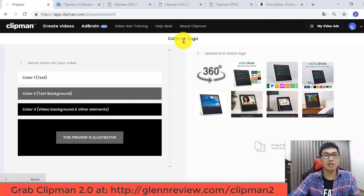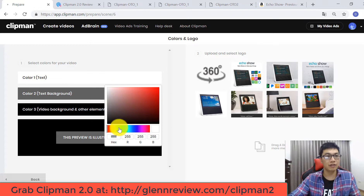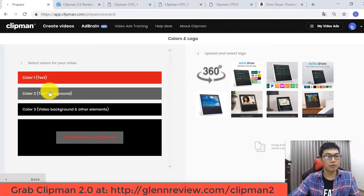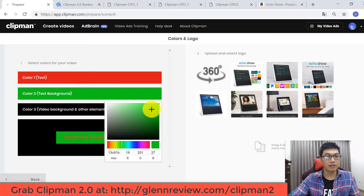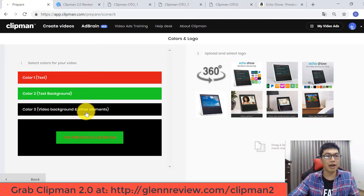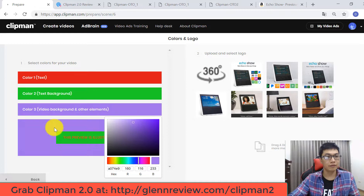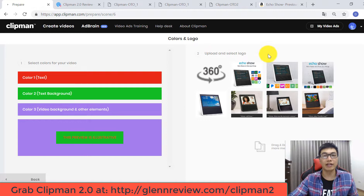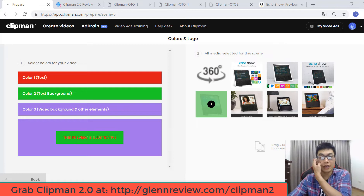Now you can customize your colors and logo. You can customize your text color, your text background — for example, I click to change it to green. You can also customize your video background and other elements. Then upload and select your logo — I choose this logo and click 'Create Your Video.'